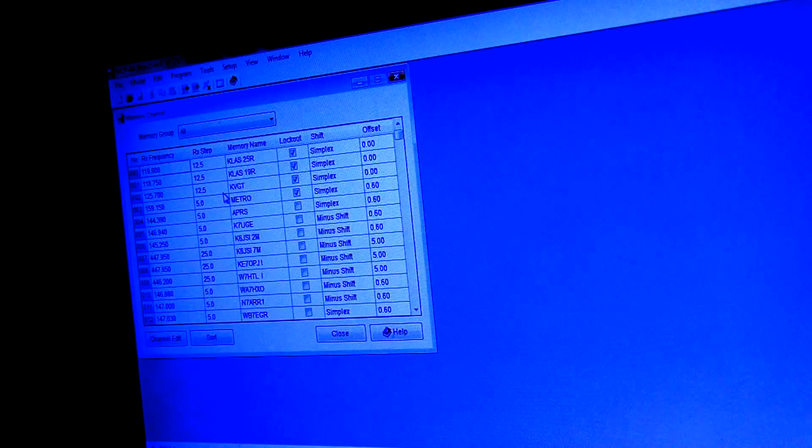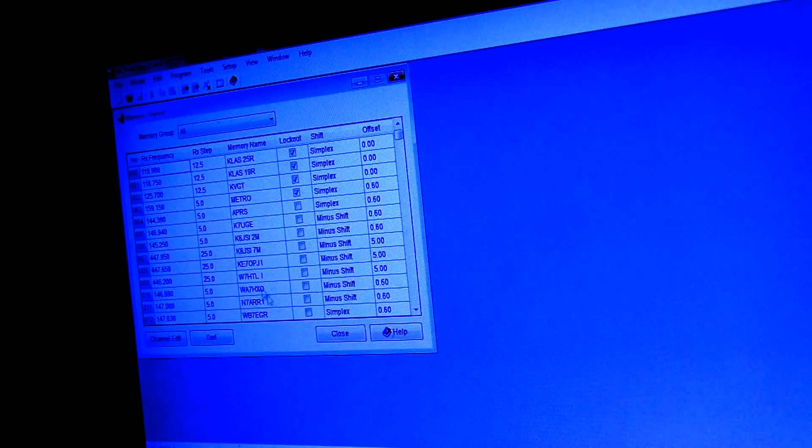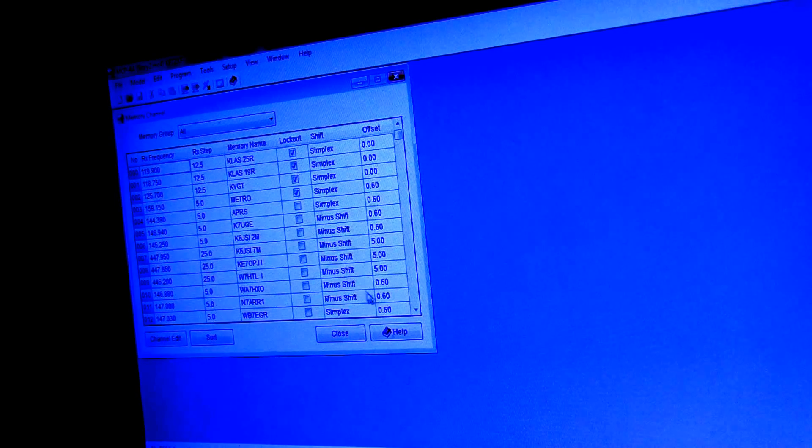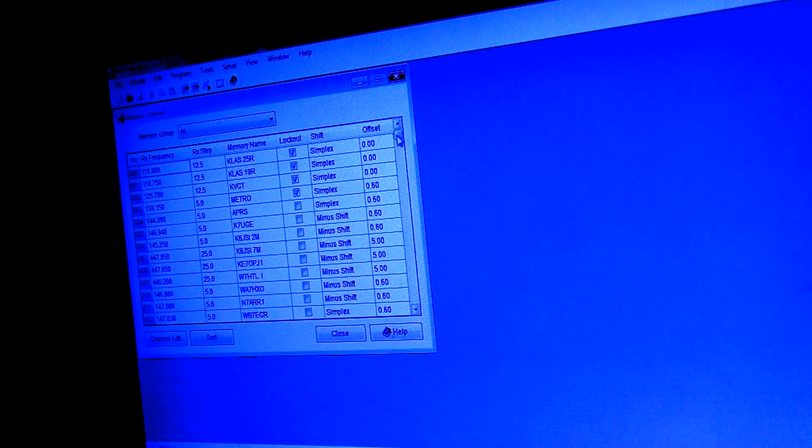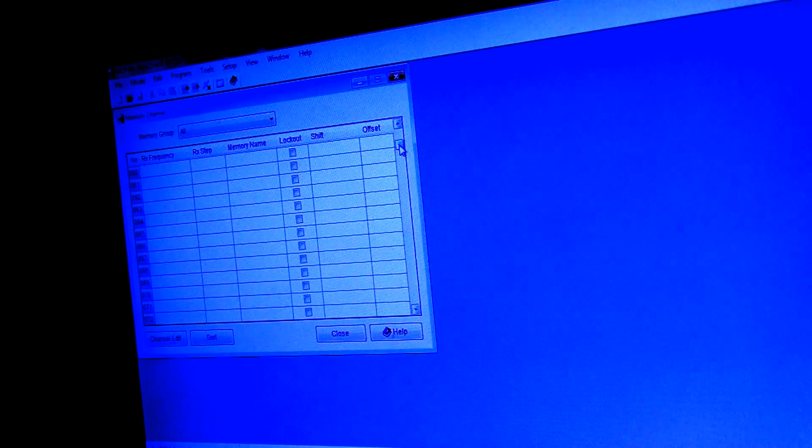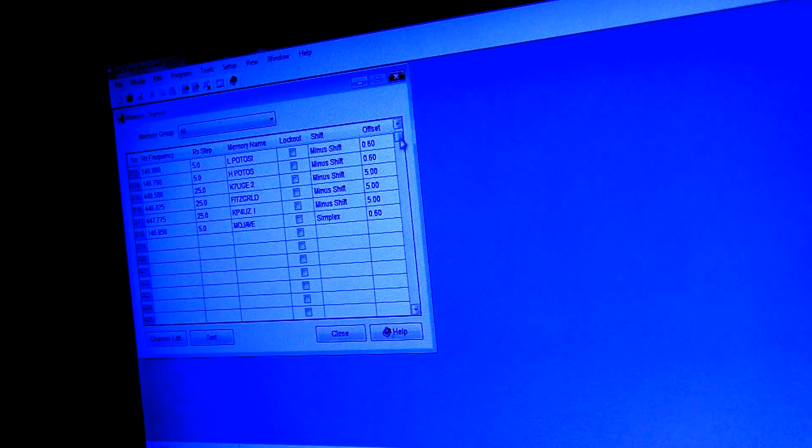So it should populate. There it goes. So as you can see, I've got a bunch of frequencies already lined up and already down the file here.